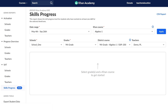So once you log into Khan Academy, go ahead over to the left-hand panel and you can click on the Skills Progress tab. Once you click on that tab, the screen that you see before you will pop up on your screen. This report has many filters, so I'm going to walk you through each one of them so you can see how this can fit your needs.